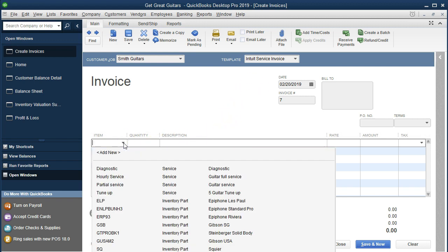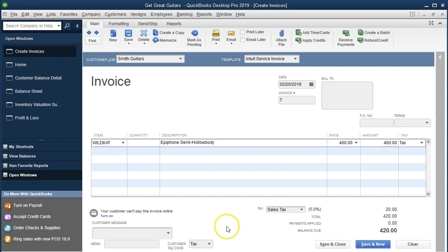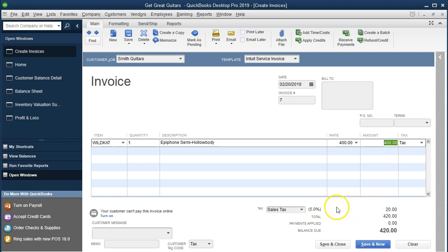The item is going to be an Epiphone Semi-Hollowbody. If I click the dropdown, we're looking for an Epiphone Semi-Hollowbody — here it is. It's called Wildcat. I'm going to put Wildcat — it's an Epiphone Semi-Hollowbody. The quantity is one, rate is $400, and we will have sales tax on it. So we charge $400 plus sales tax of $20, which is 5%. 400 times 5% equals $20.